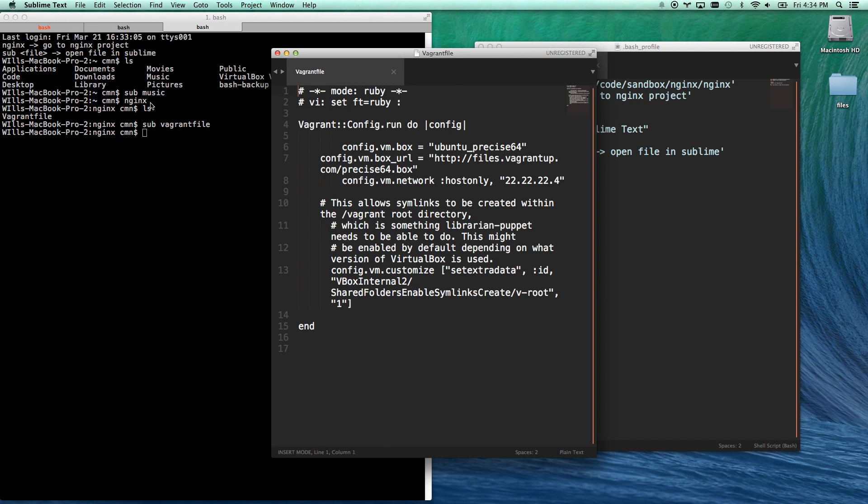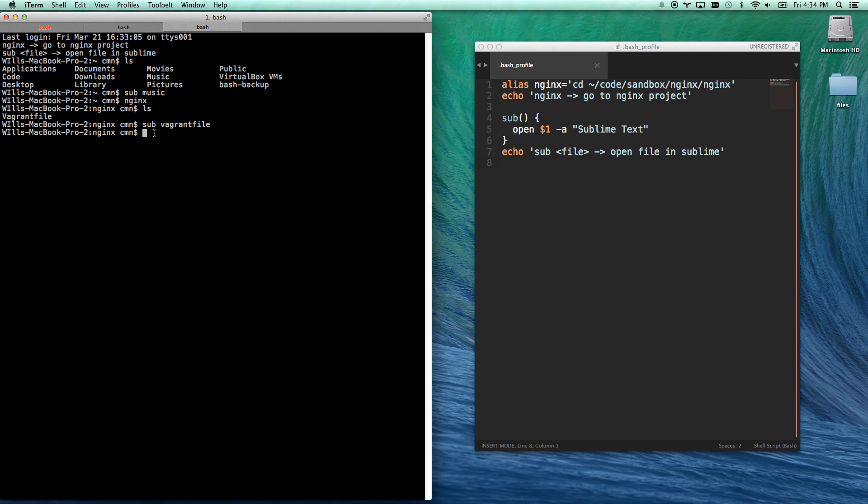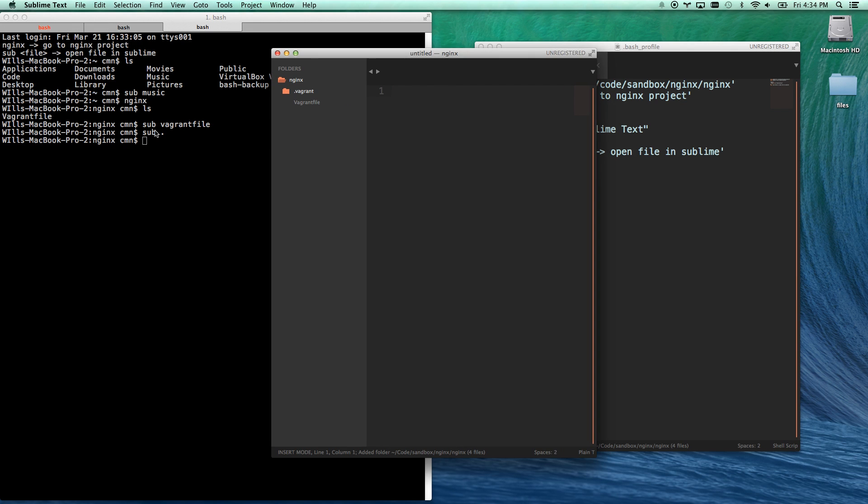So now I can easily open a file. I can easily open a project. If you want to open the folder you're in, you just do dot, and there you go.